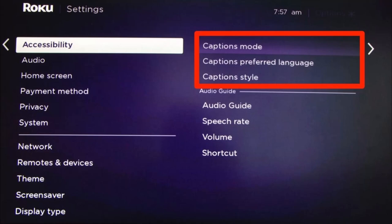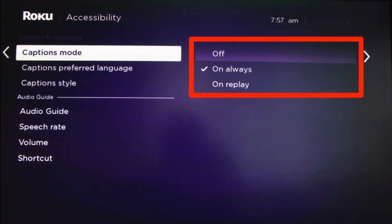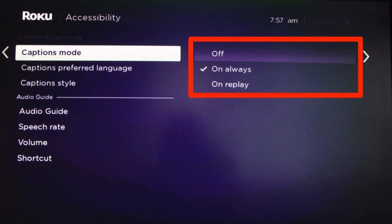Once in Accessibility settings, select the option called Captions Mode with the right arrow button, as you can see on the right-hand side. Once you select Captions Mode, you can turn closed captions on or off, or set them to activate only during replays — meaning captions will only activate when you press the replay button on your remote. Note that some older Roku systems don't have the Accessibility menu, so you'll see Captions directly in the Settings menu instead.